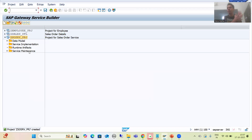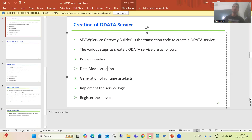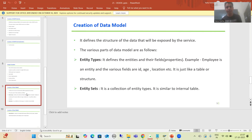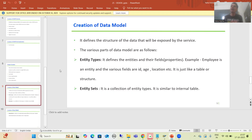This is what we did in the previous video. I just created the project again because of some mistake — it did not get saved. Now we will move on to the next step: creating the data model. We will go into a detailed understanding of what the data model is. The name itself suggests it — the data model tells us about the structure of the data that is exposed by the web service.